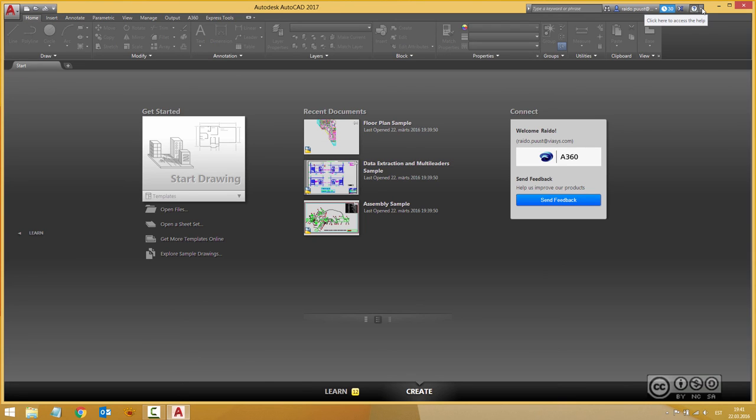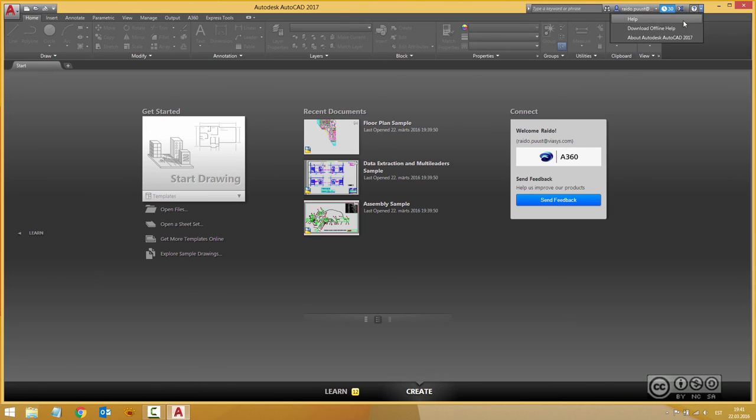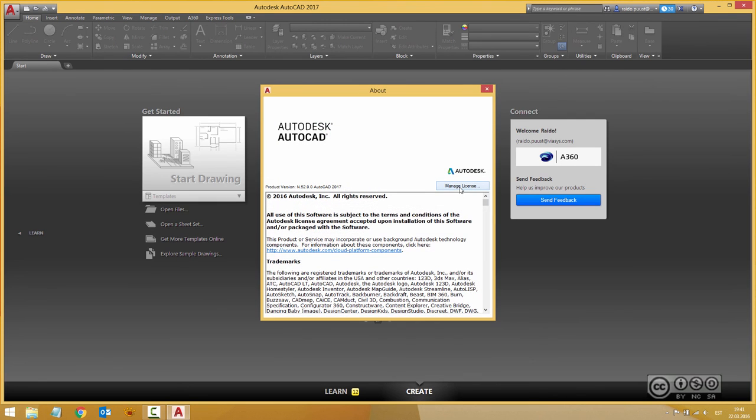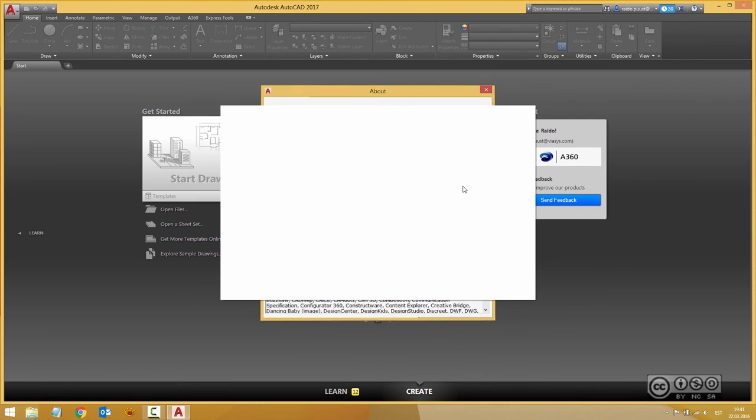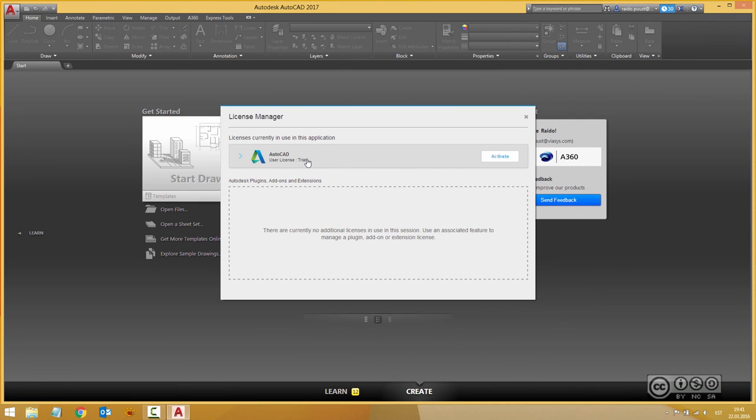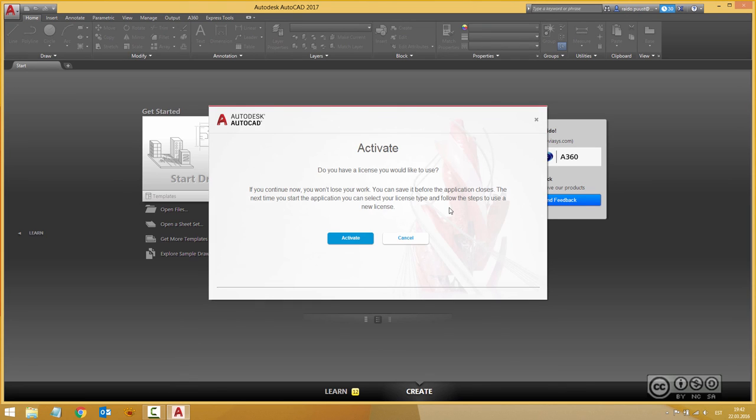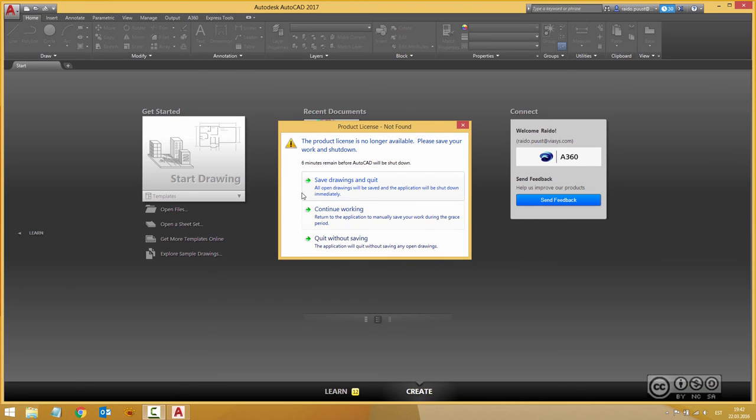But of course if I have already started my trial license those days are counting. So just next to the question mark I can pick About Autodesk AutoCAD 2017. I can then click manage license and now I can see an activate button here and it will notify me that if I start an activation process I can save my drawings. I don't have any drawing open but I can also quit without saving.